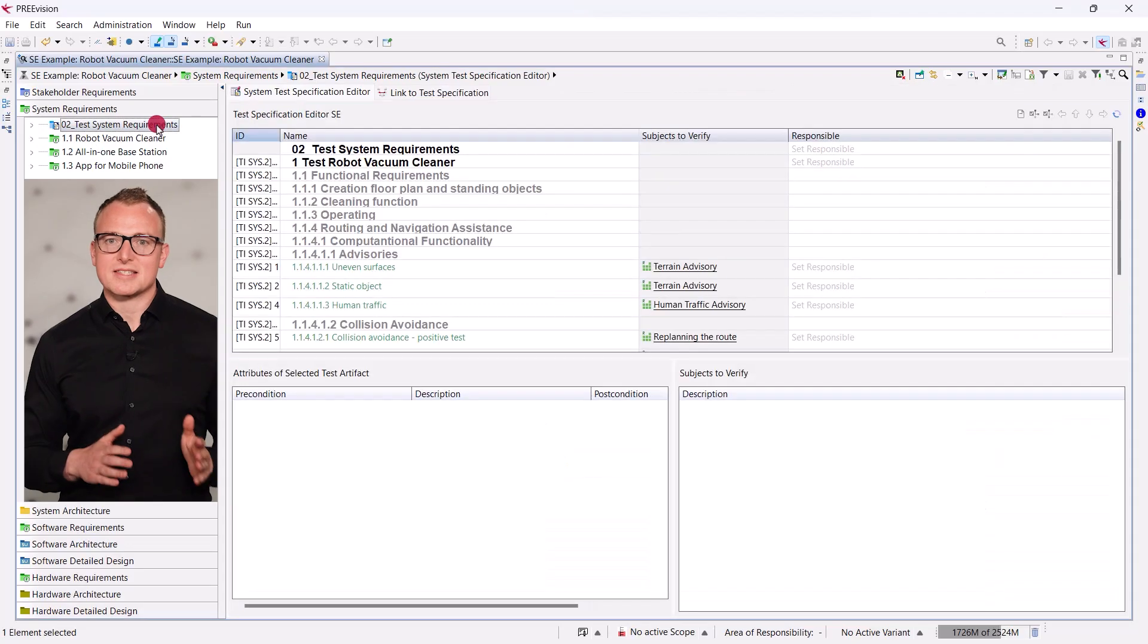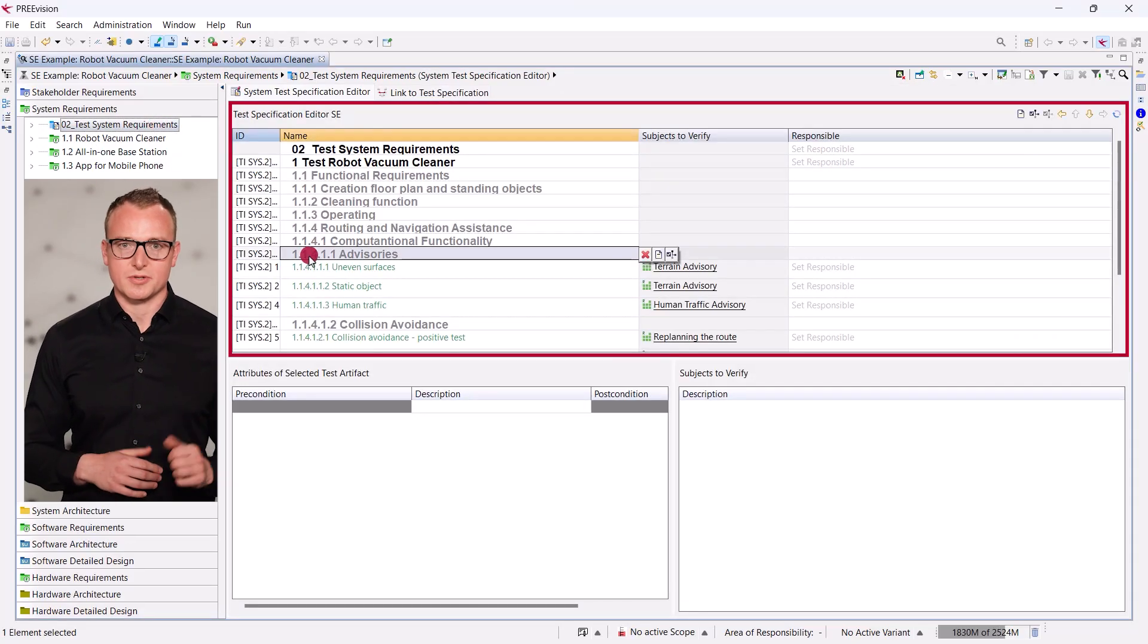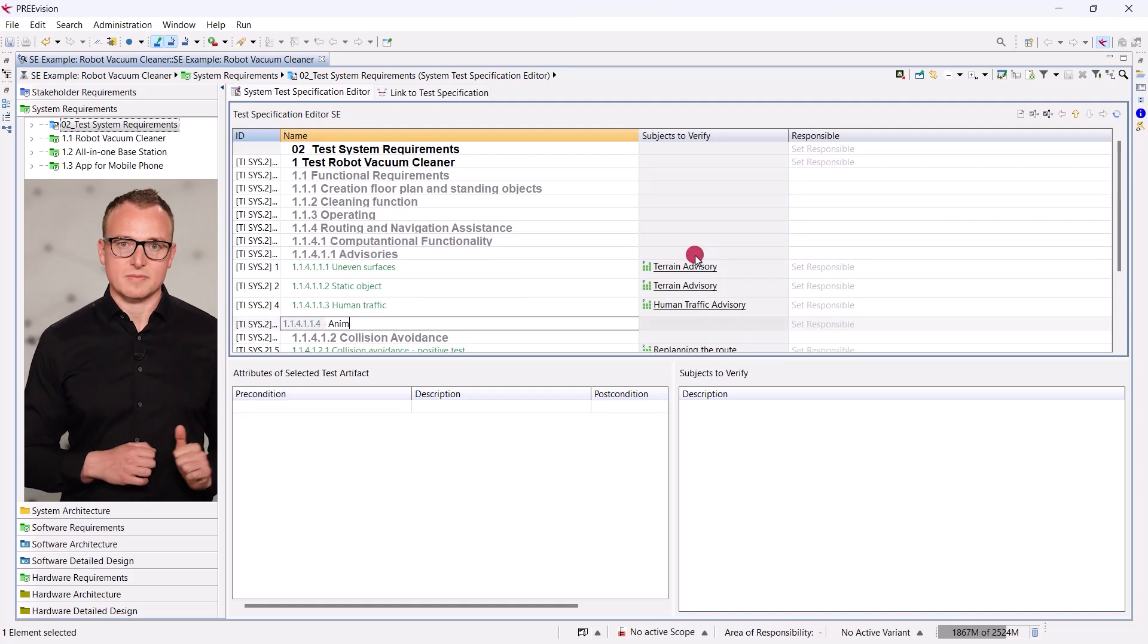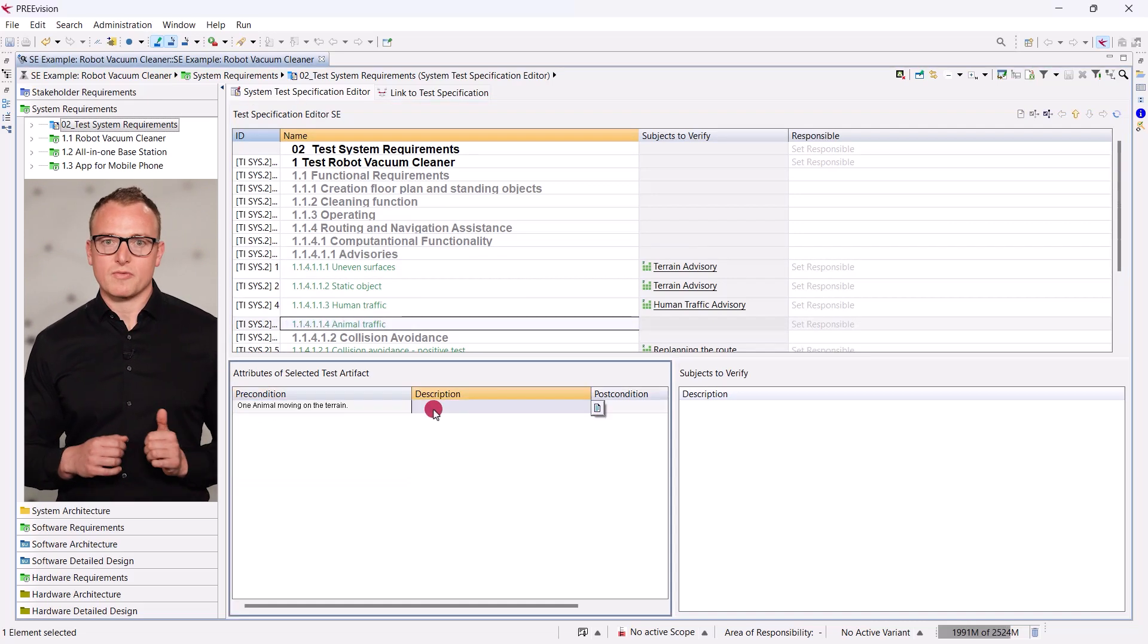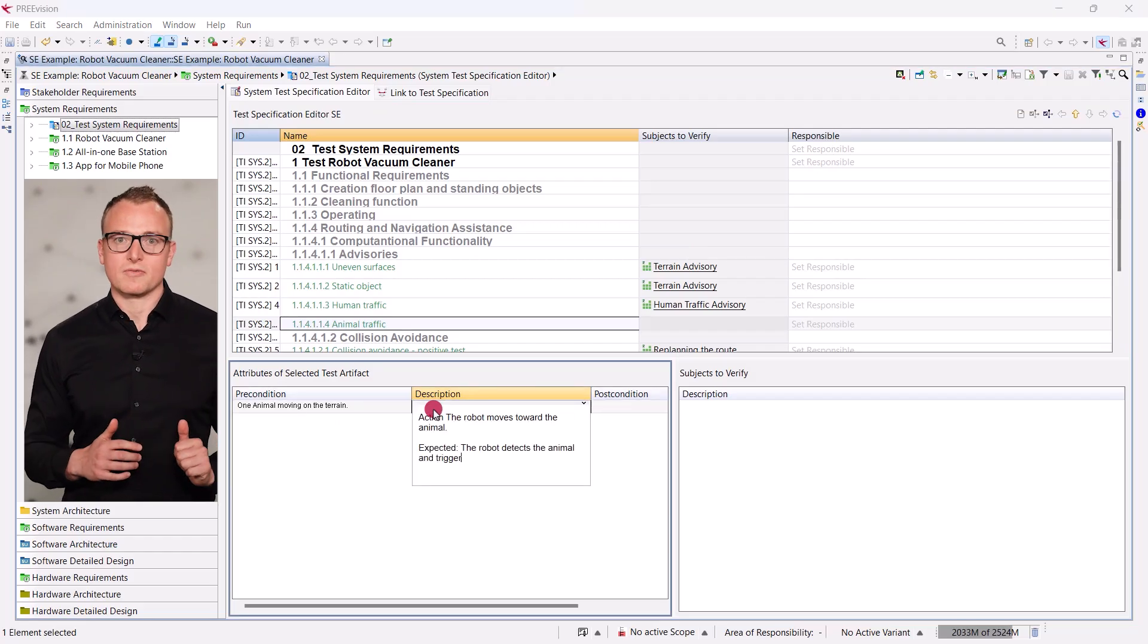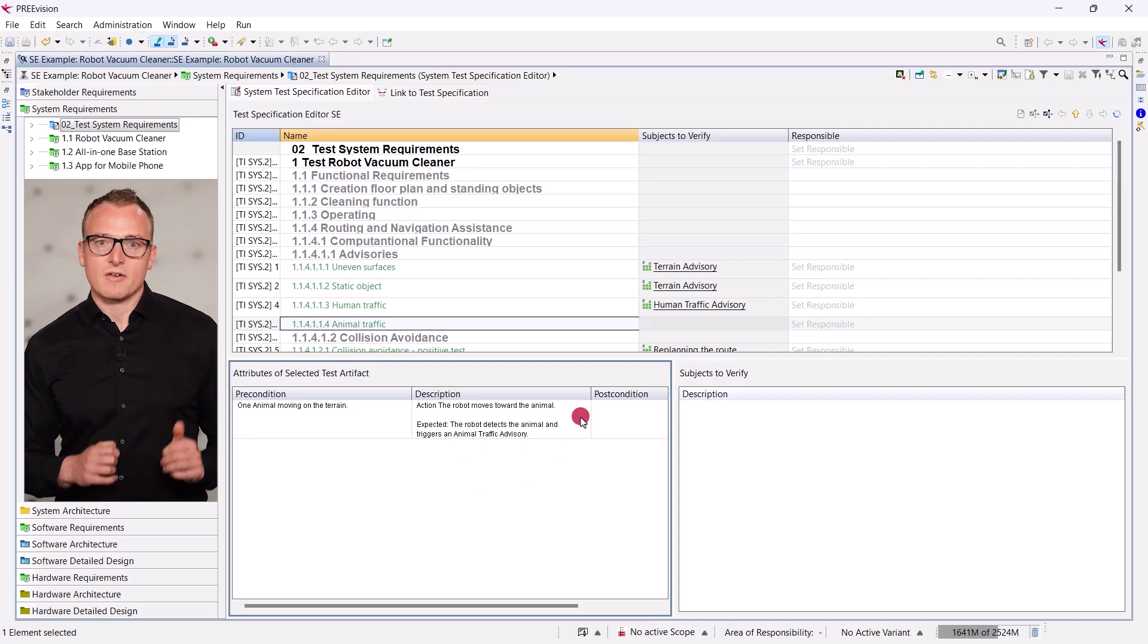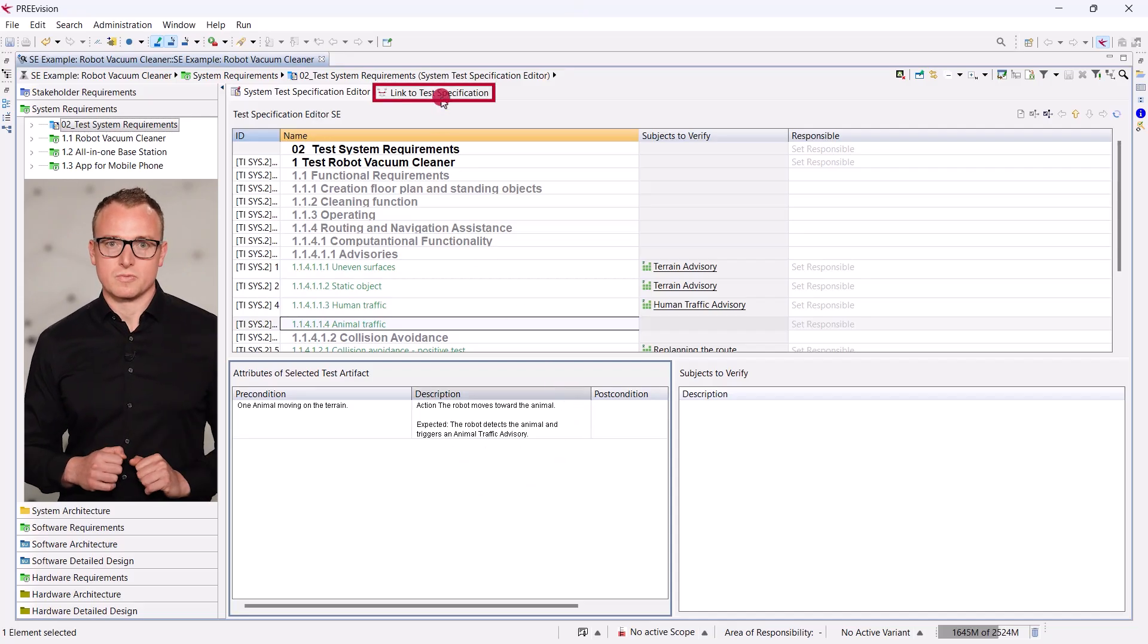Select the test data package to open the test specification editor. Under advisories, we create a new test item. We enter a name. Then we define a precondition for the test. In the description, we define the expected behavior. Now we want to clarify which requirement this test is relevant to.